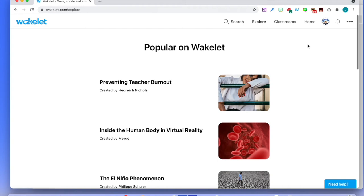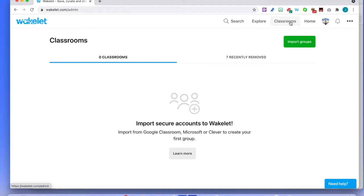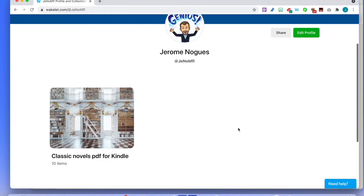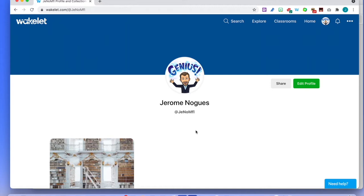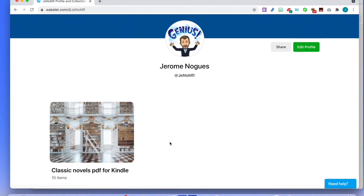There are also Classrooms — it's a way of creating classrooms for your forms in school. I cleared up mine and I'm going to create new classes soon. Back on the home button, this is my profile. I'm sharing one collection with people at the moment — Classic Novels PDF for Kindle, which is a very good way to learn languages by reading things in foreign languages. This is a good way to get free books with Kindle if you have one.